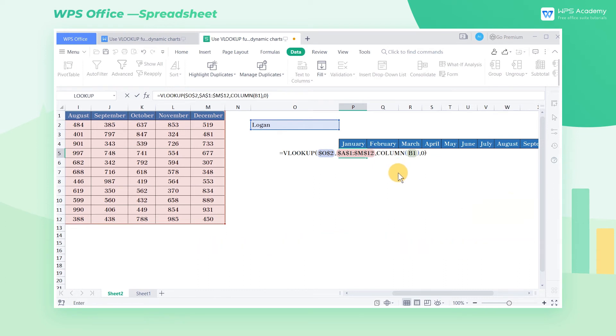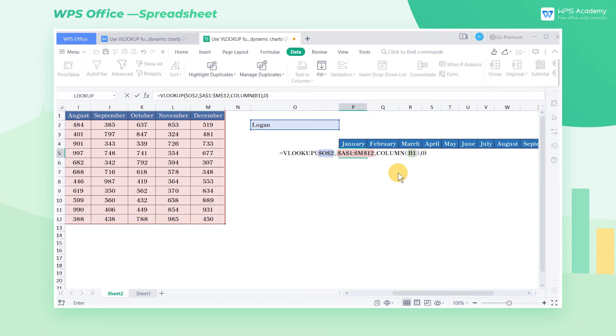We all know that the VLOOKUP function can only refer to one column of data. In order to solve this problem, we need to work with the column function. Let me show you the effect.